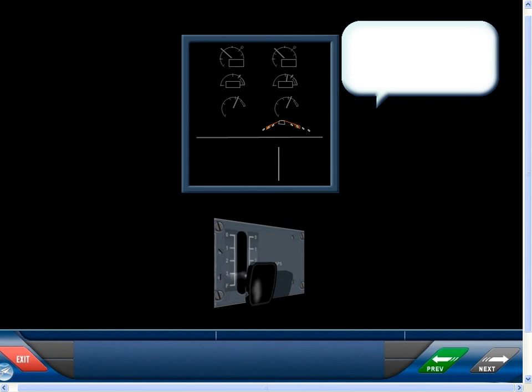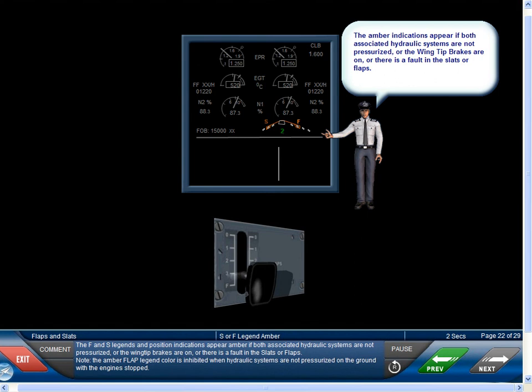The F and S legends and Position Indications appear amber if both associated hydraulic systems are not pressurized, or the wingtip brakes are on, or there is a fault in the slats or flaps. Note, the amber flap legend color is inhibited when hydraulic systems are not pressurized on the ground with the engines stopped.